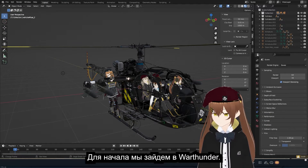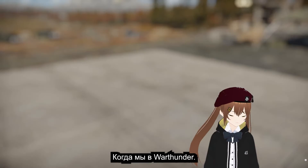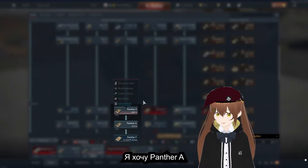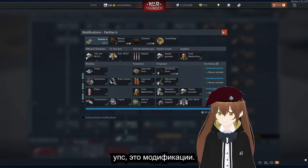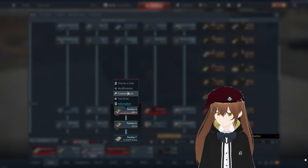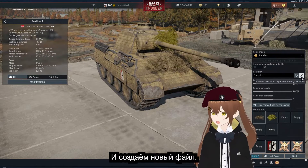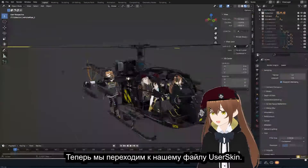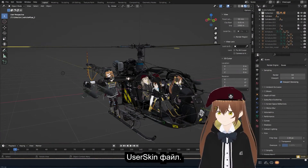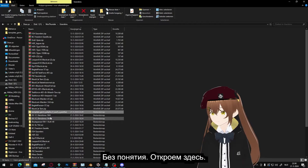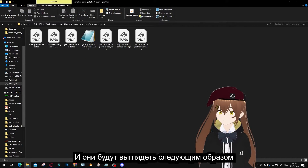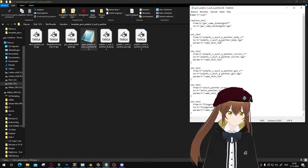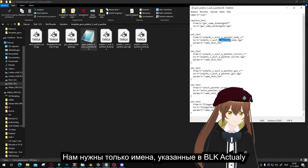First we're going to go into War Thunder. Once we're in War Thunder, we're going to look up the file we want. I want a Panther A. So go to Customization and then create a new file. You'll get a popup saying the file has been created. Then we go to our user skin folder — I have already opened it here — and it will look like this. Most of this we won't need, don't get overwhelmed.